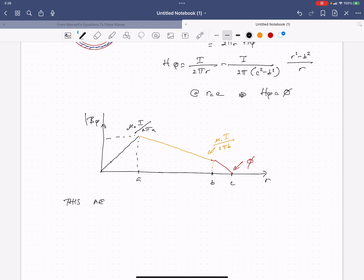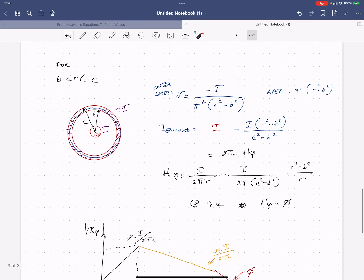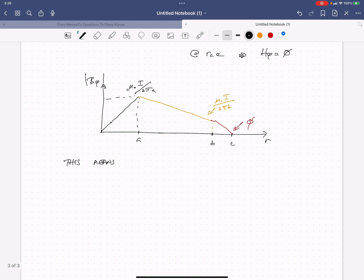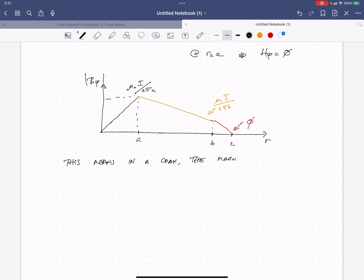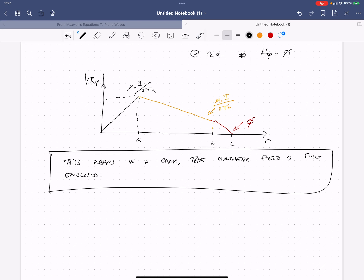Outside the coax cable — R greater than C — the magnetic field is zero because the total enclosed current is zero. The magnetic field is fully enclosed inside the coaxial cable. That is the complete magnetic field analysis of the coaxial cable.